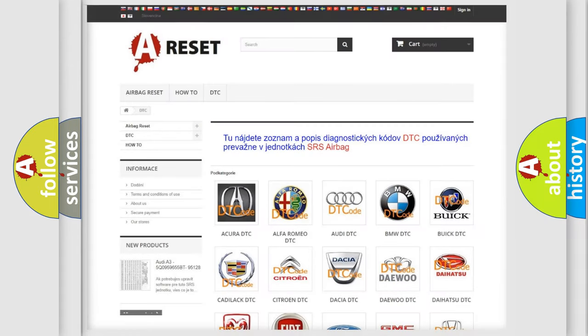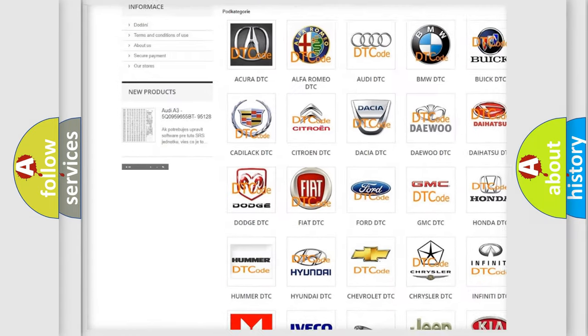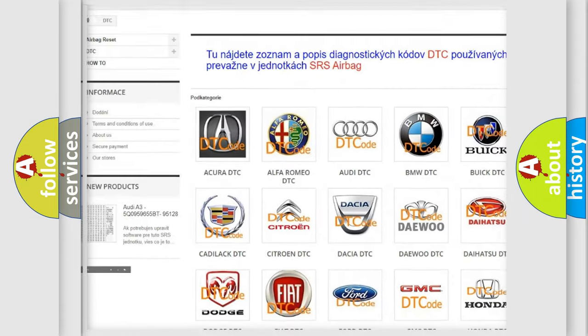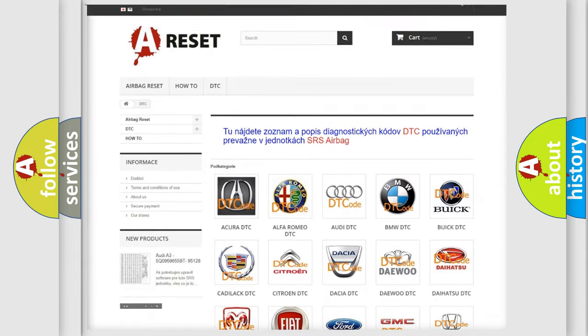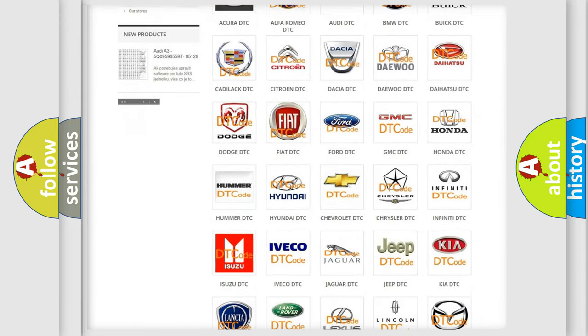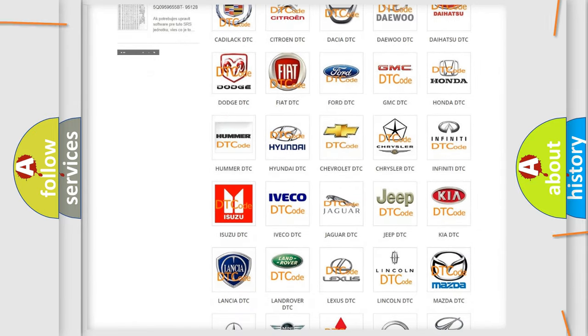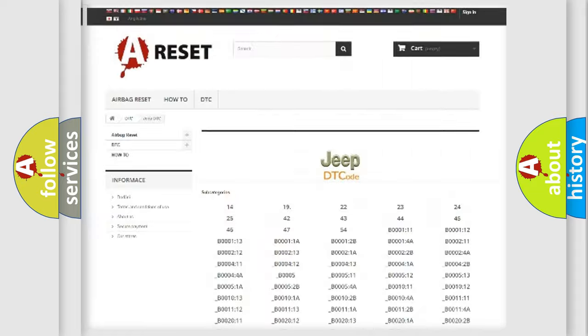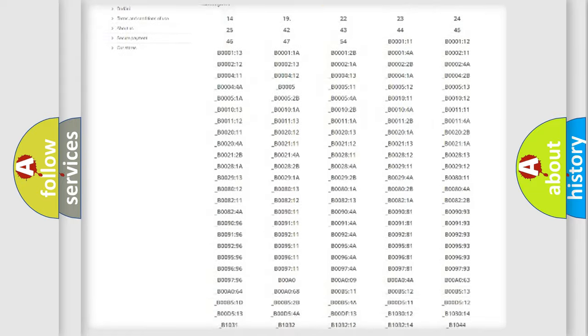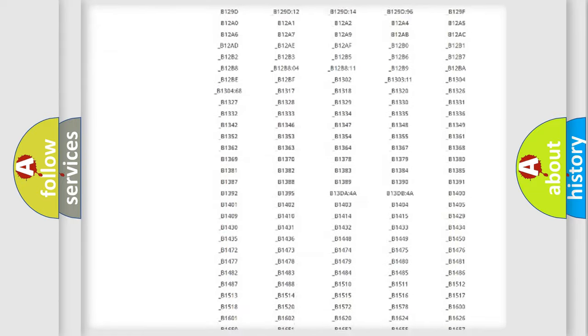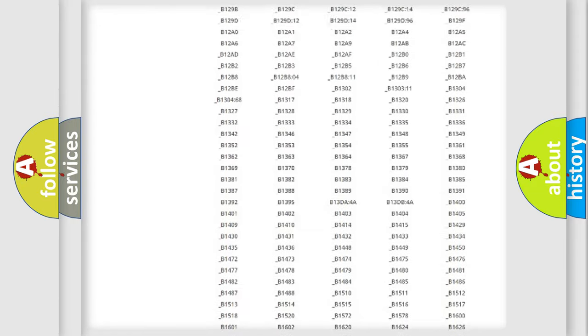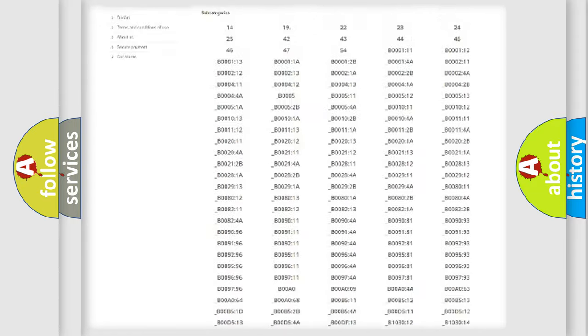Our website airbag reset dot sk produces useful videos for you. You do not have to go through the OBD2 protocol anymore to know how to troubleshoot any car breakdown. You will find all the diagnostic codes that can be diagnosed in